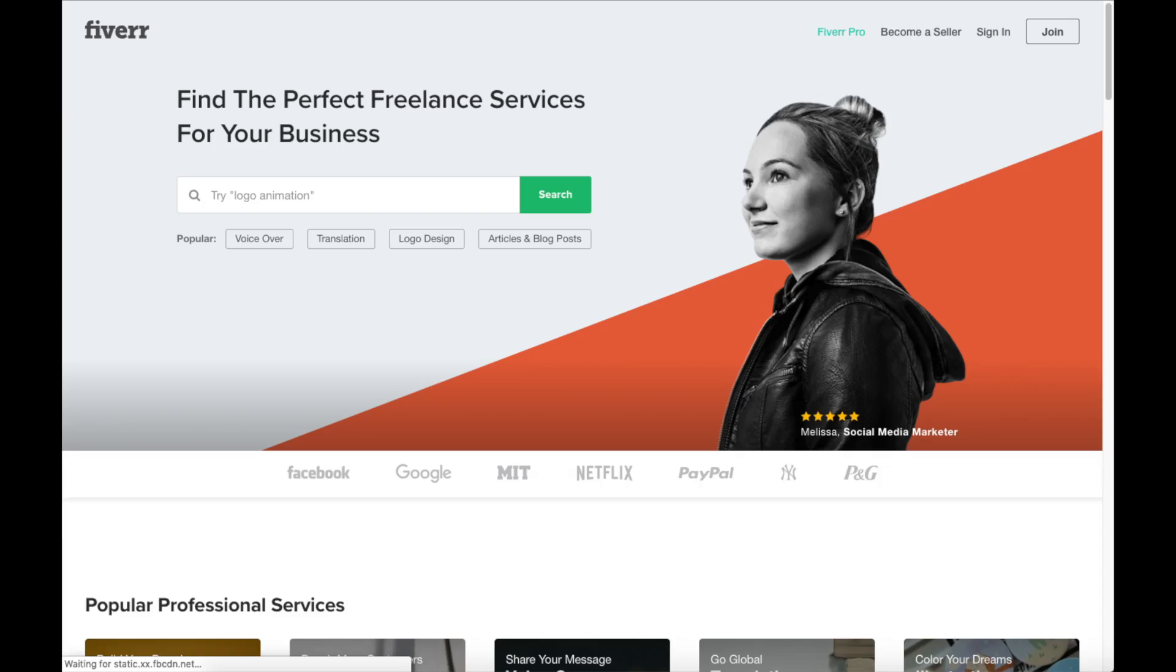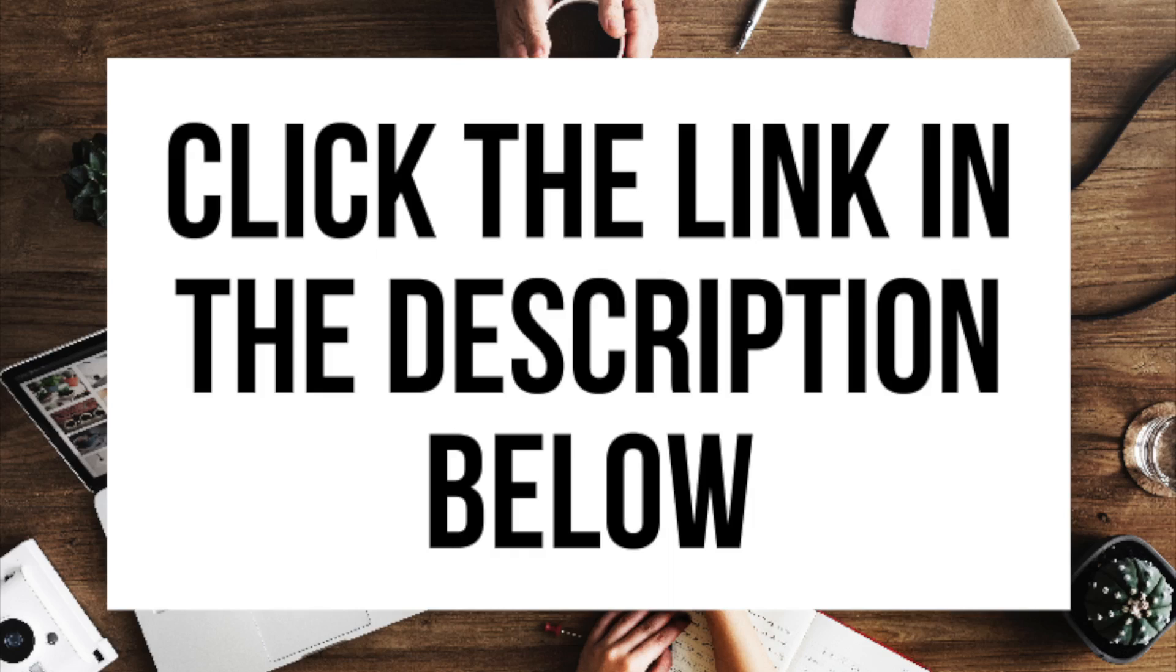Another great resource to check out is Fiverr. Fiverr is a great place to get tasks done for just $5. It is helpful if you need a logo or something done. I provide the link in the description below.